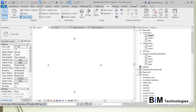Curtain wall is a system family in Revit — a type of wall which is different from the basic wall you create. Curtain walls differ from basic walls in terms of creation, application, and detailing. Curtain walls consist of panels, mullions, and grids. The creation process is different from what we have learned with basic wall types.